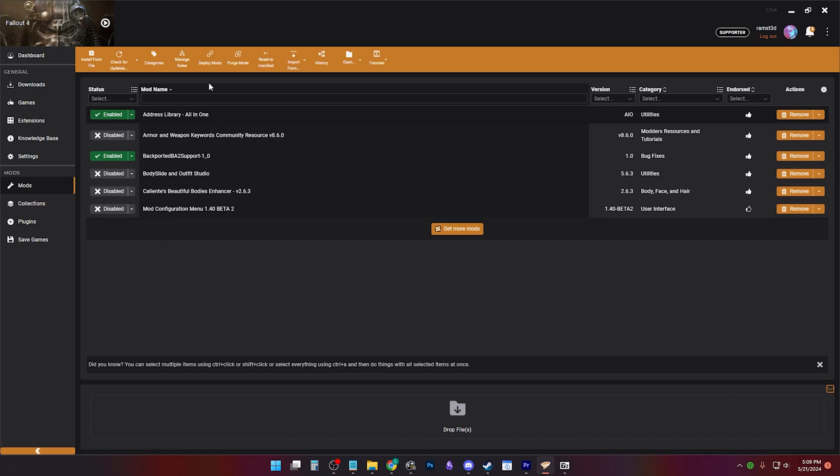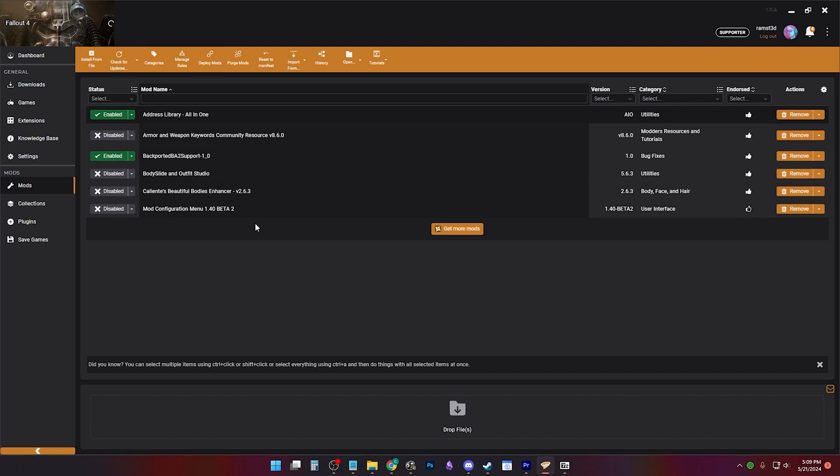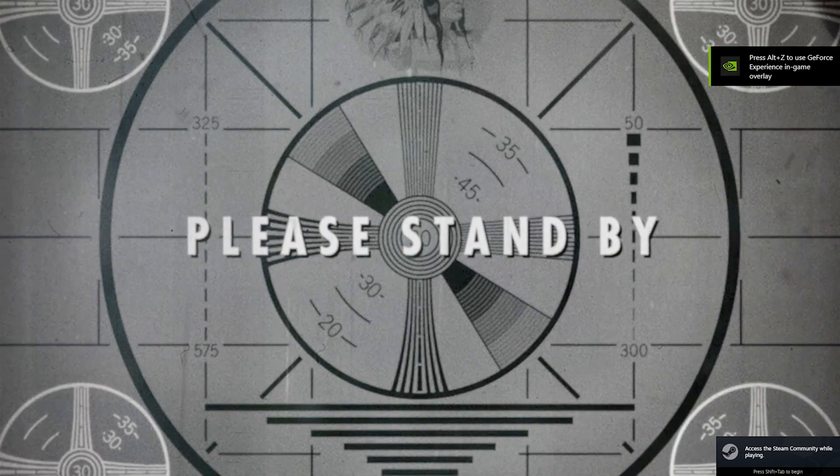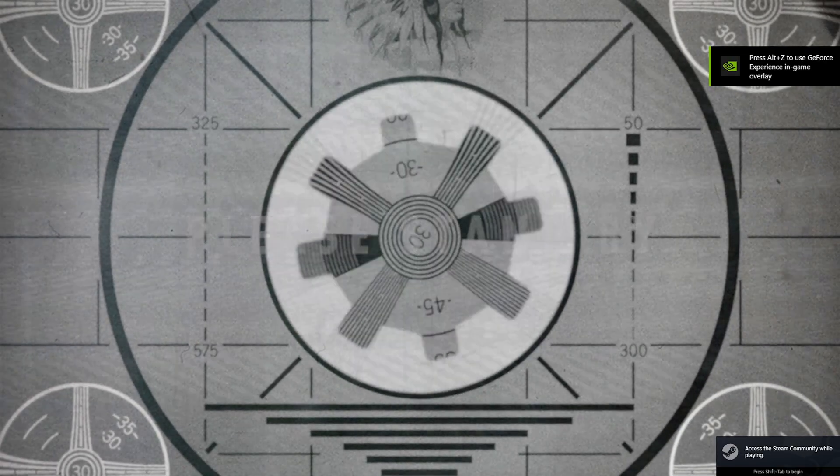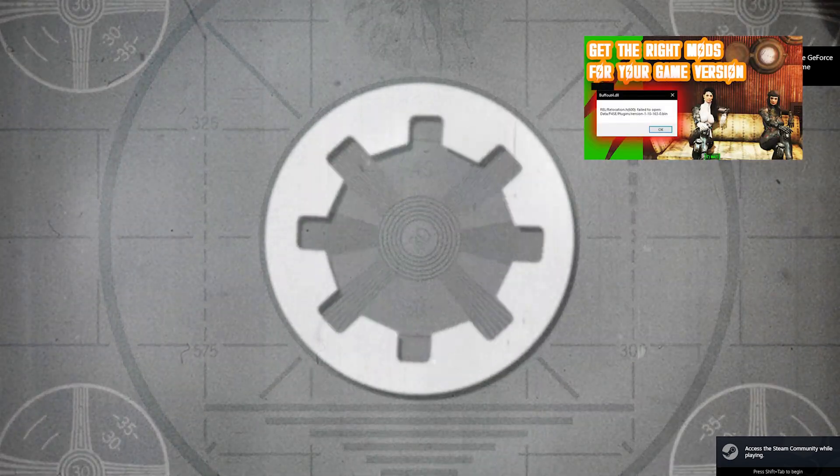Vortex users, click deploy after this and try to load the game again. If you can load fine on this profile, the problem is your mods, and you most likely need to get the right mods for your game version.